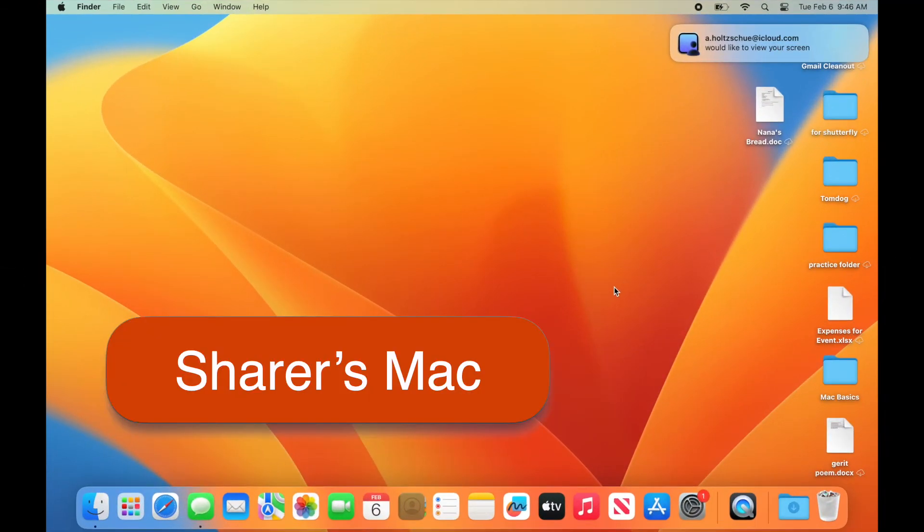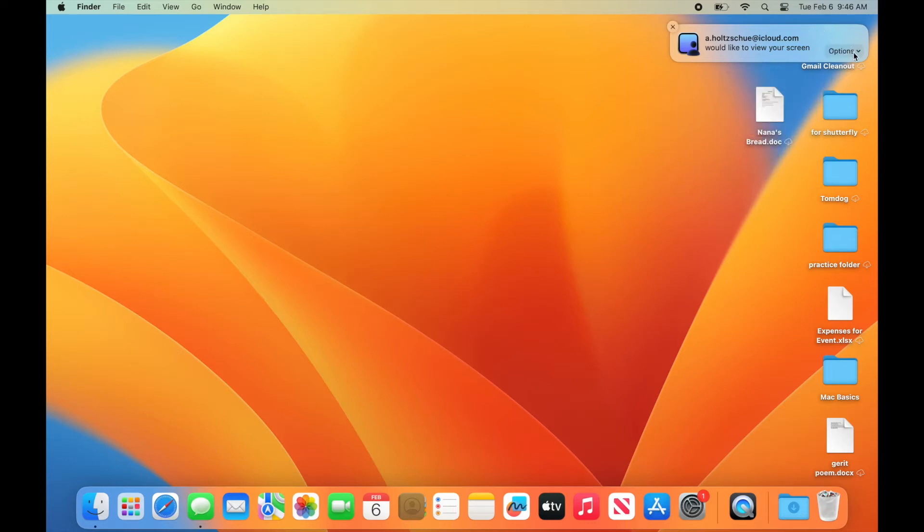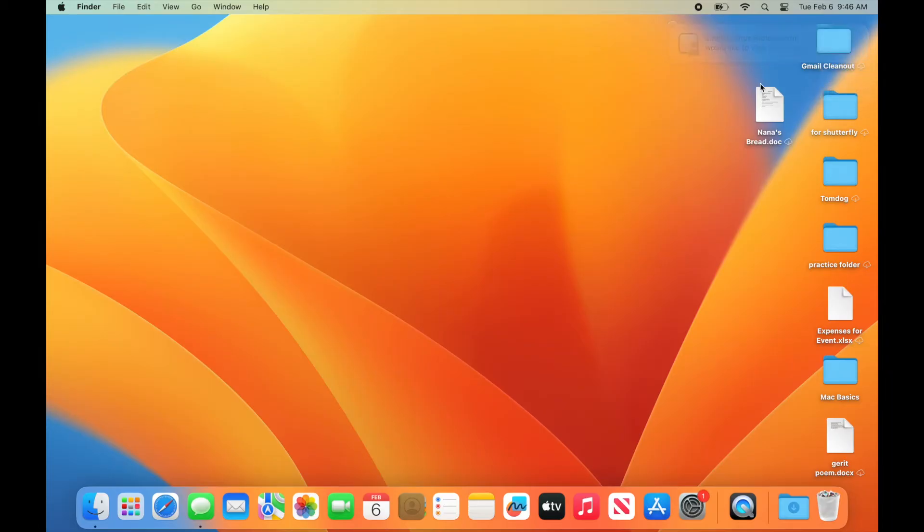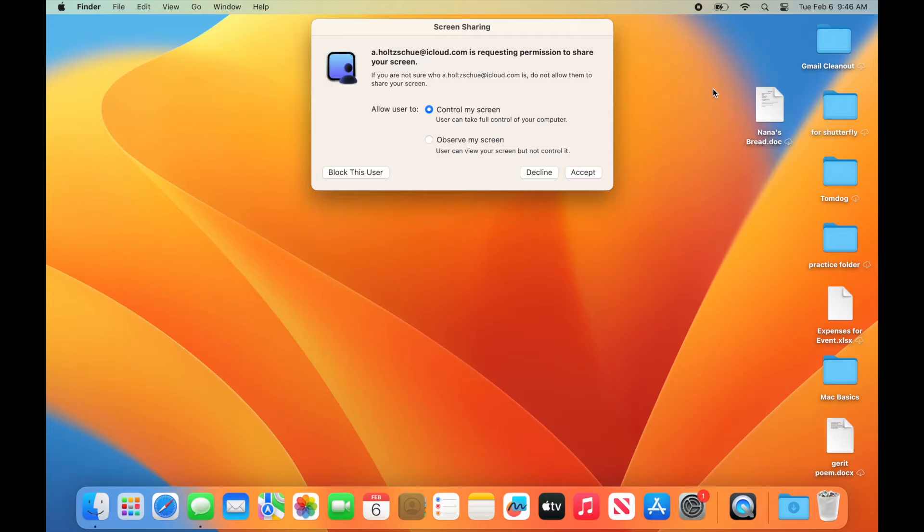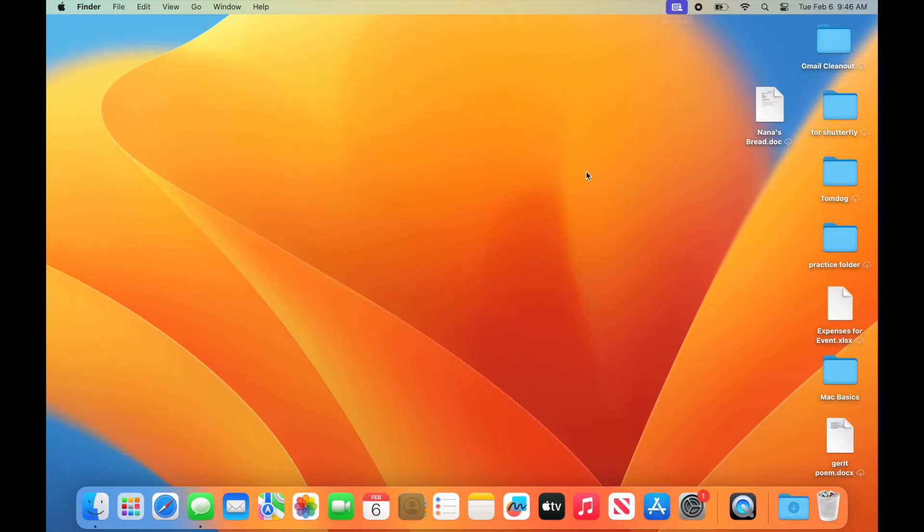Now let's flip over to the sharer's computer. On the sharer's side, a dialog box pops up letting the sharer know that you are asking for permission to see their screen. Move the pointer to that alert and click Options. Now there are three choices, Accept, Decline, or Block User. When we accept, we have another choice to make. Let the person control my screen or just observe the screen. Let's say the sharer is feeling cautious and only wants to let the helper observe.